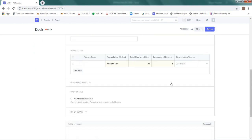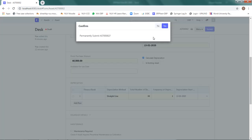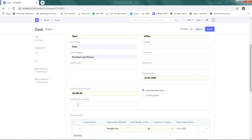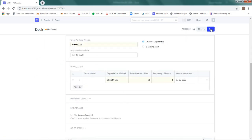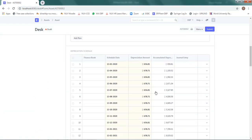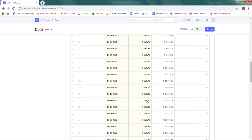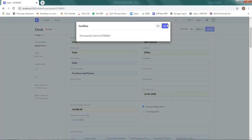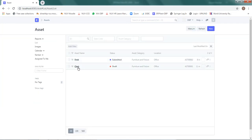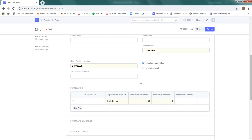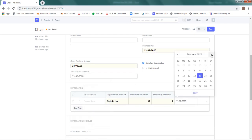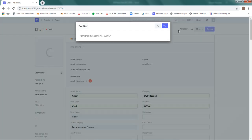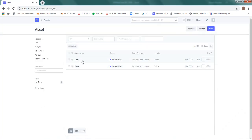I ensure that Calculate Depreciation is ticked, enter the Available for Use date, save, and submit. It creates a depreciation schedule with the calculated amounts. Once submitted, the depreciation will start as scheduled. Similarly, for the second asset (Chair), I set the Available for Use date from today and the depreciation start date from March onward, then save and submit. Both assets are now ready with their corresponding depreciation schedules.